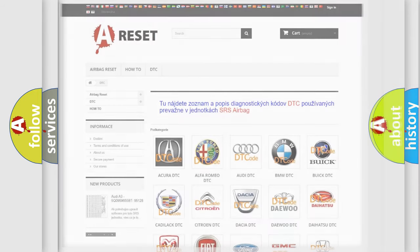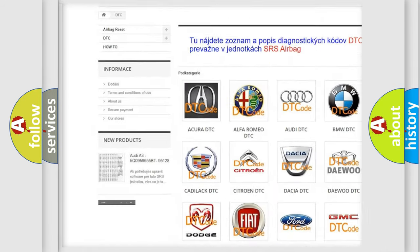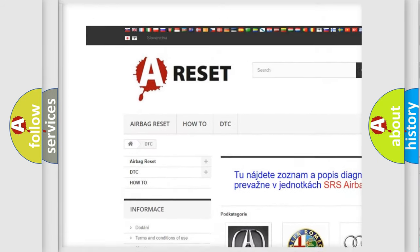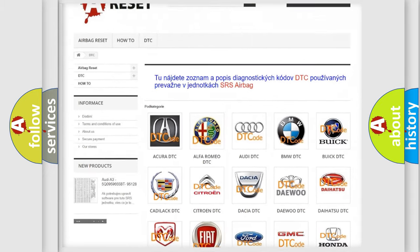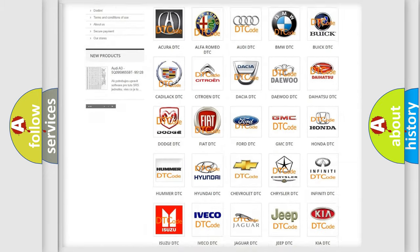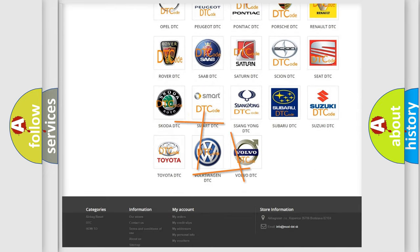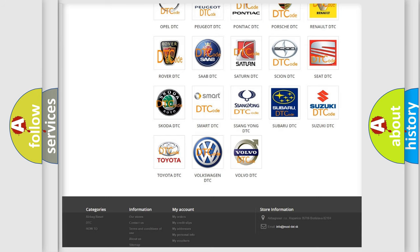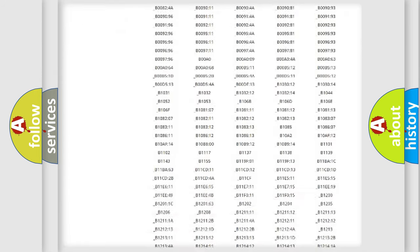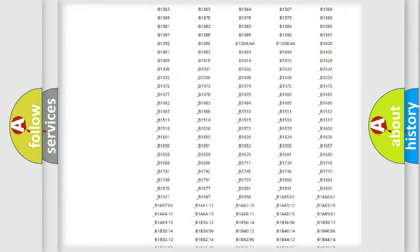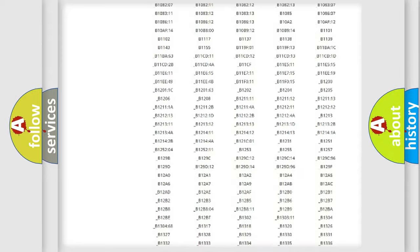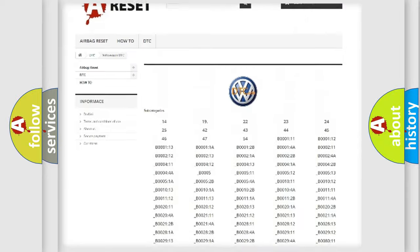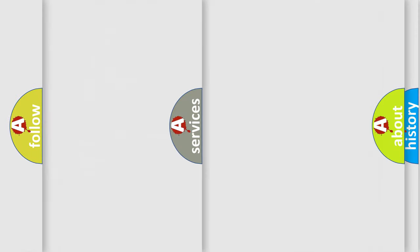Our website airbagreset.sk produces useful videos for you. You do not have to go through the OBD2 protocol anymore to know how to troubleshoot any car breakdown. You will find all the diagnostic codes that can be diagnosed in Volkswagen vehicles, and also many other useful things.